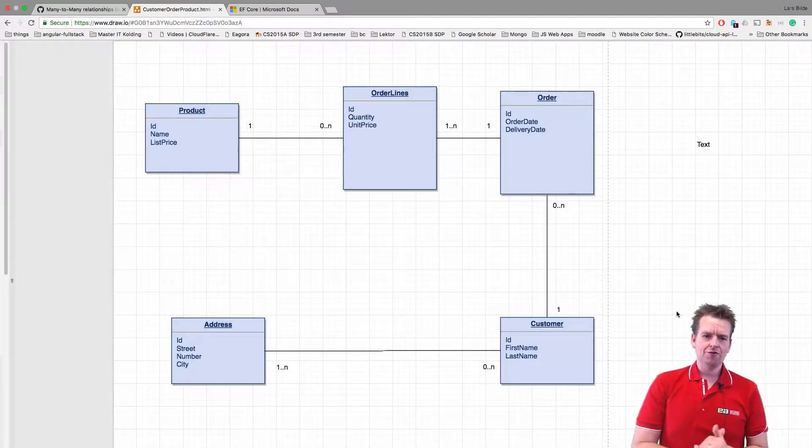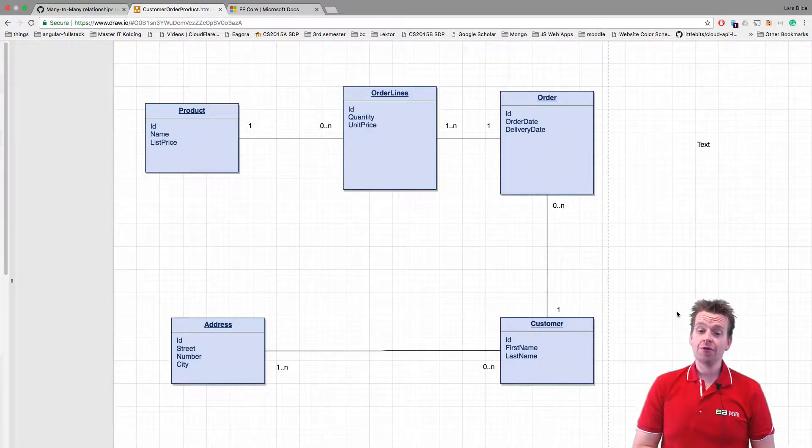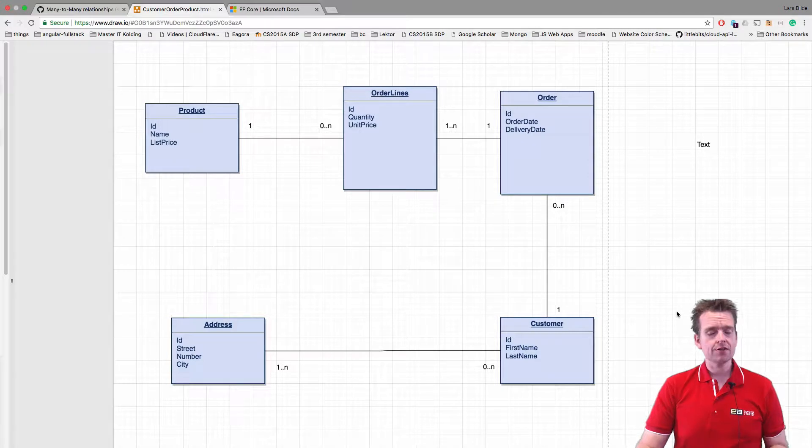Welcome back. So to fix the many-to-many relation, we have to learn a few things about many-to-many relations.